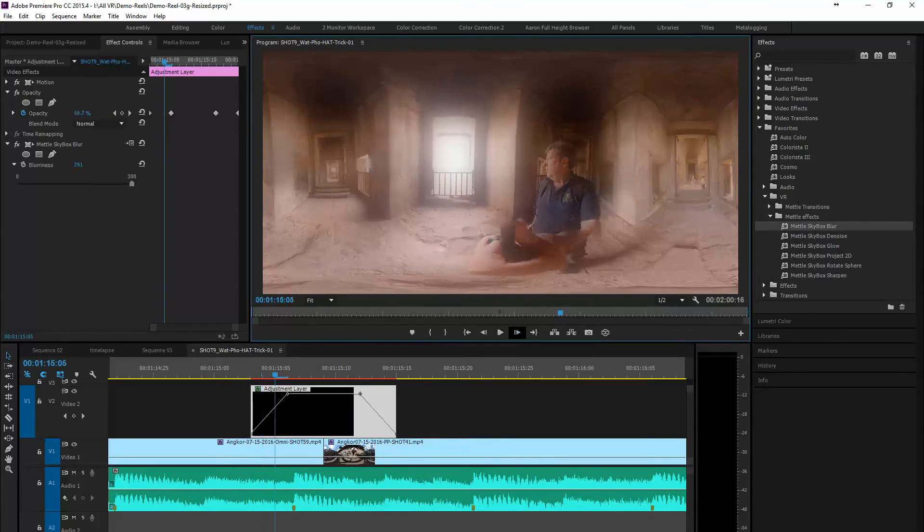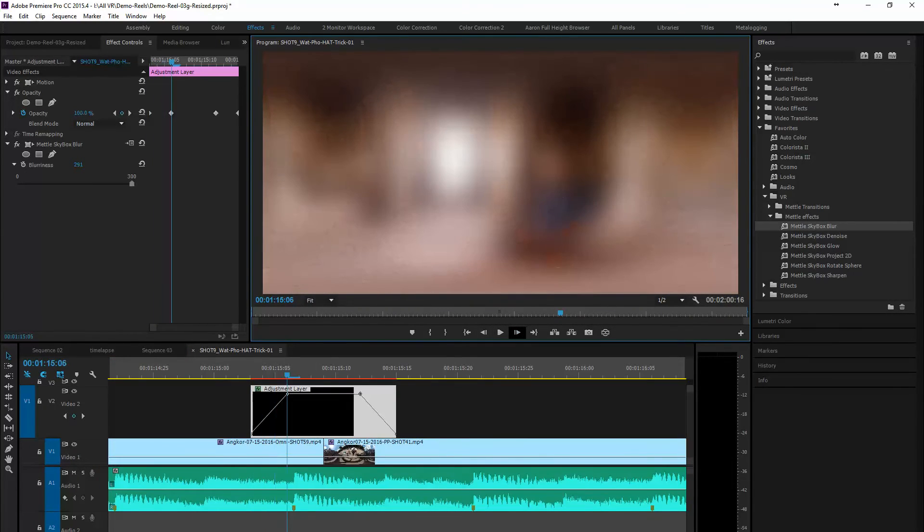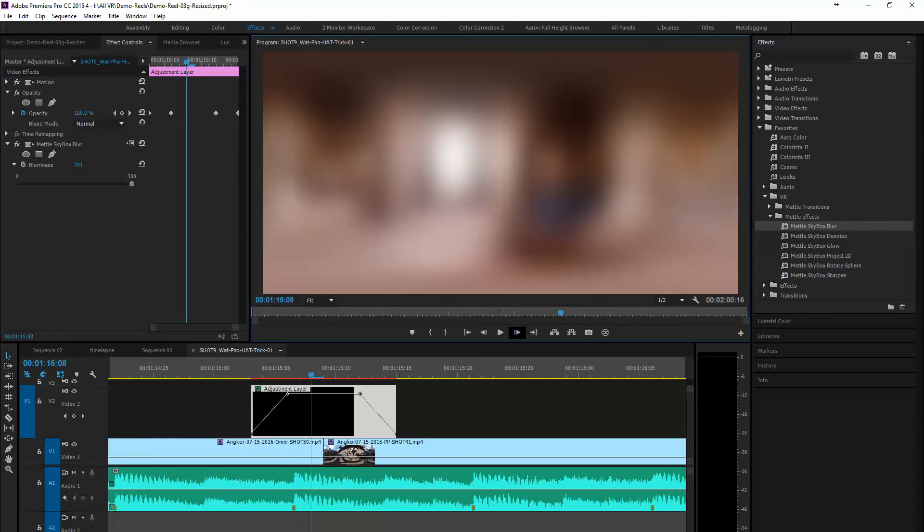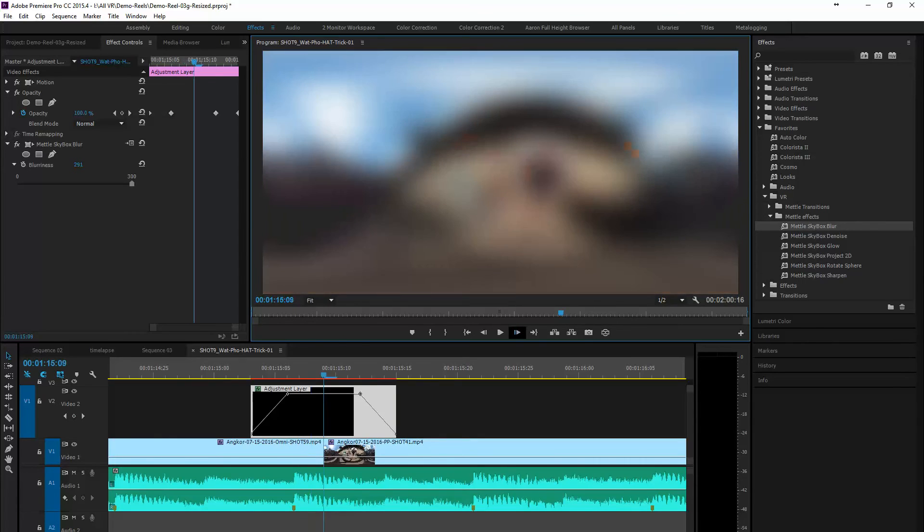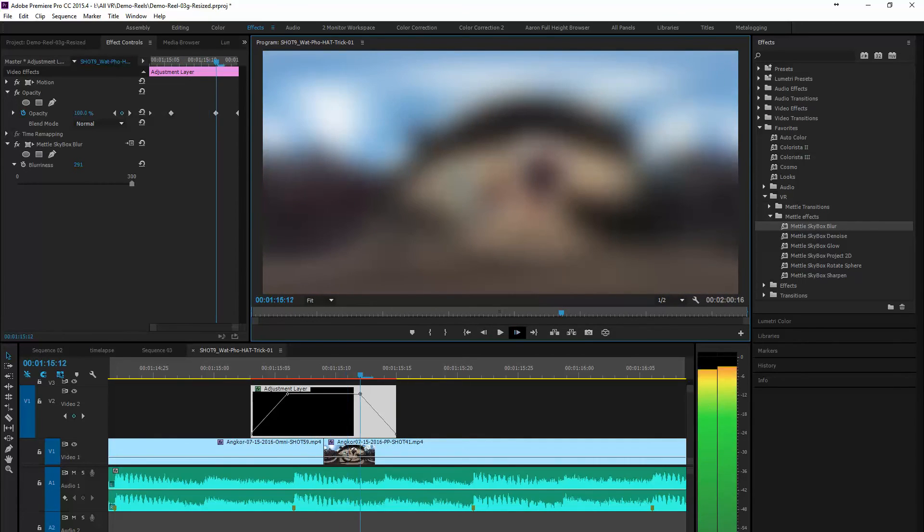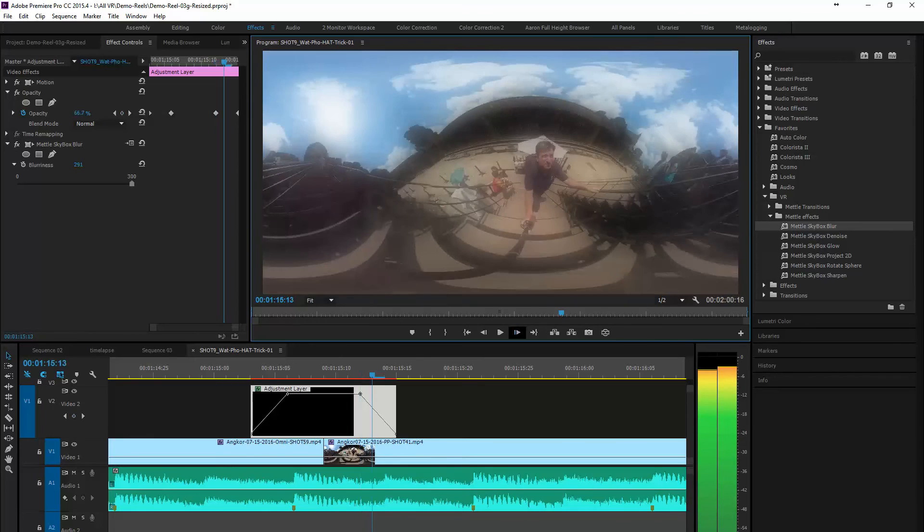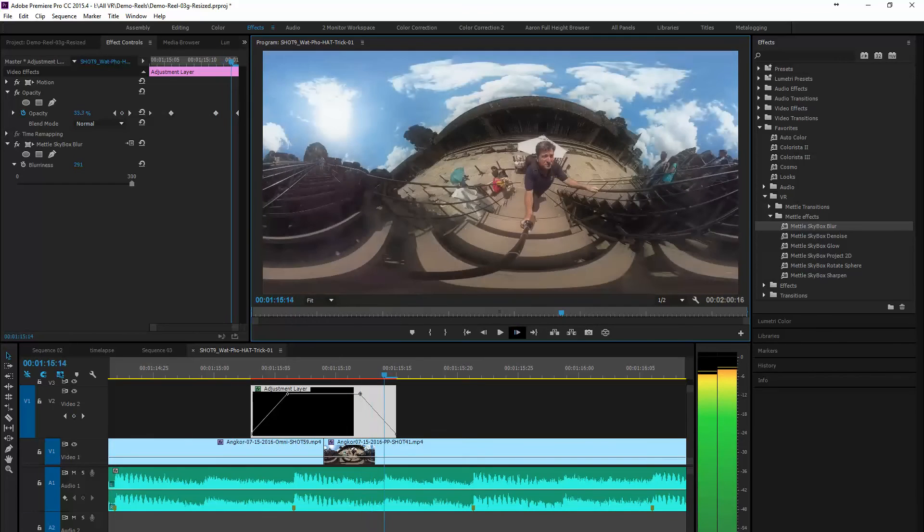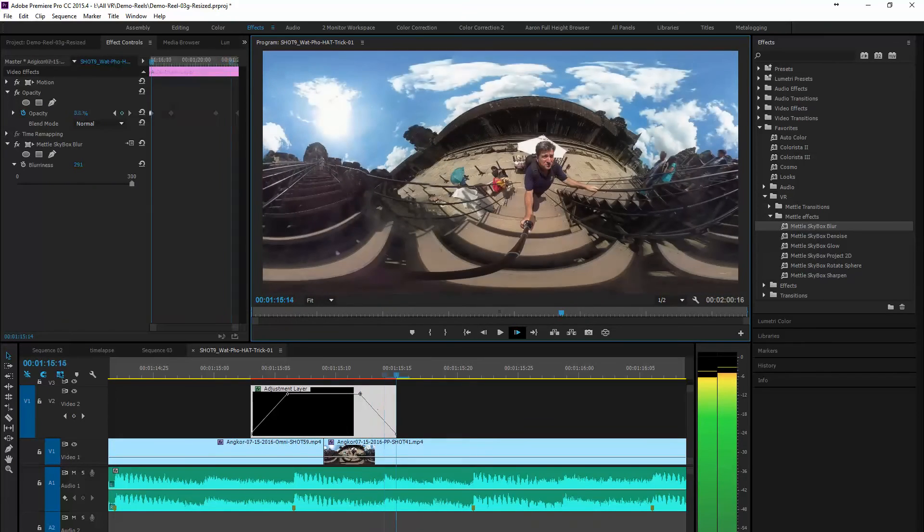And we're going to step through it here a little bit. Show you just how blurred out it gets as it transitions from one clip to the next. And then it comes back to us nice and clear.